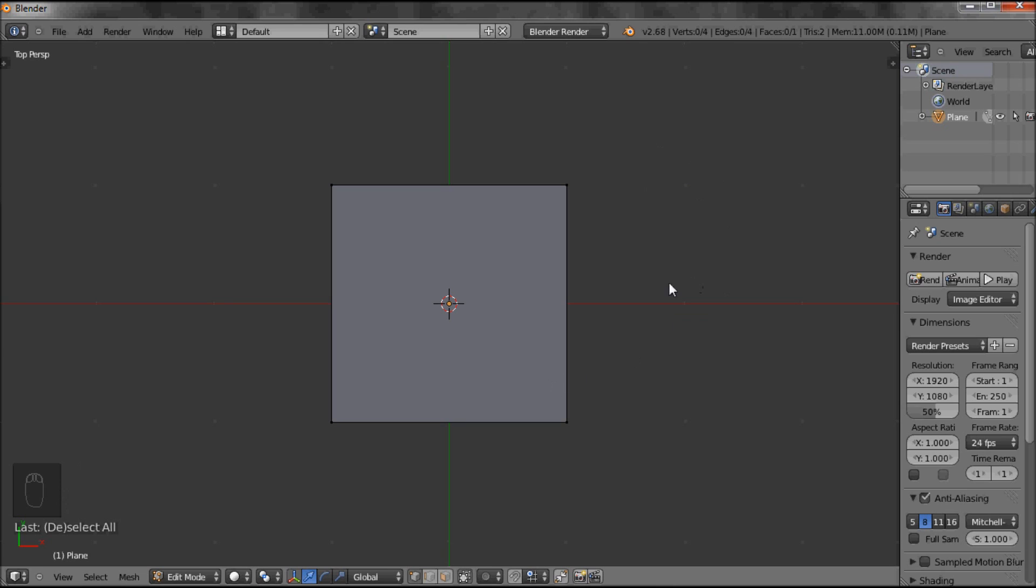Now what I want to do is just select one vertices. So these are the little dots on the corners. You can see at the moment, we'll talk about this later, but there's a selection of either the dot, or the edge, or the whole face.